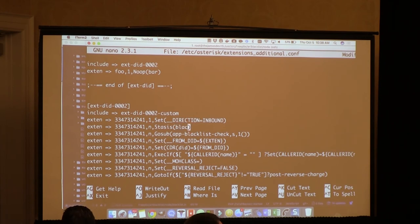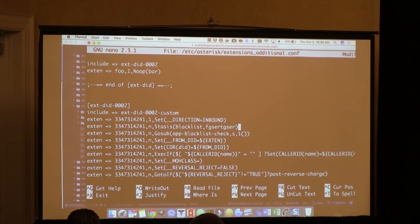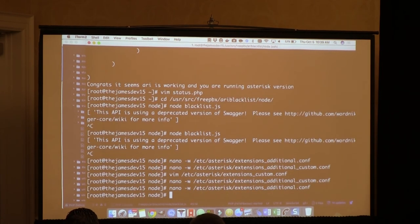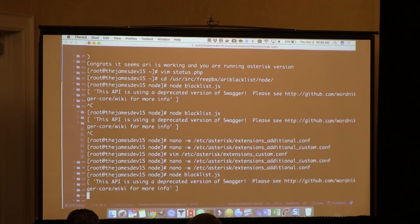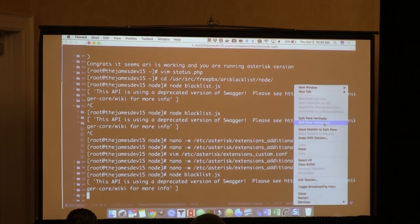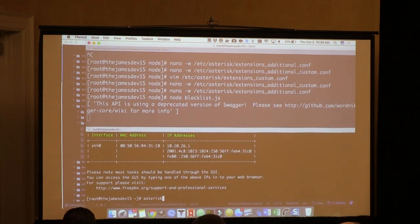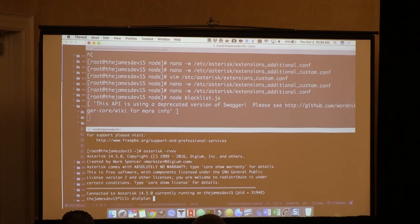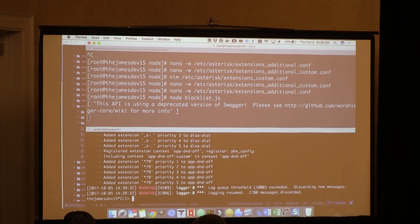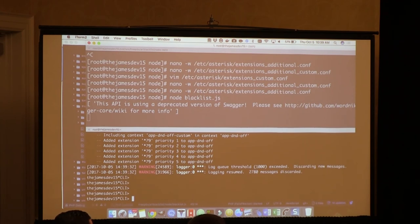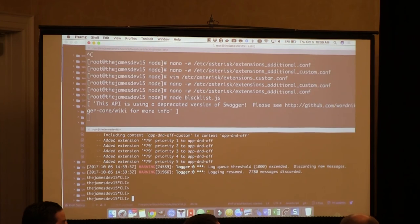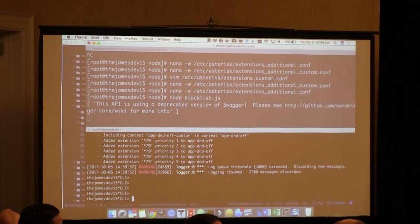That's how you start a stasis app - anything that connects to Asterisk ARI uses stasis and then the application name, then arguments with commas if you want them. James is going to restart the app and it registers itself to Asterisk. So the blacklist app is registered to Asterisk now. When we dial in on that PSTN route, it's going to see stasis and then try to talk to the stasis app. If the stasis app doesn't exist, it will just continue in dial plan - it doesn't hang up. That used to do horrible things, but it's been fixed.